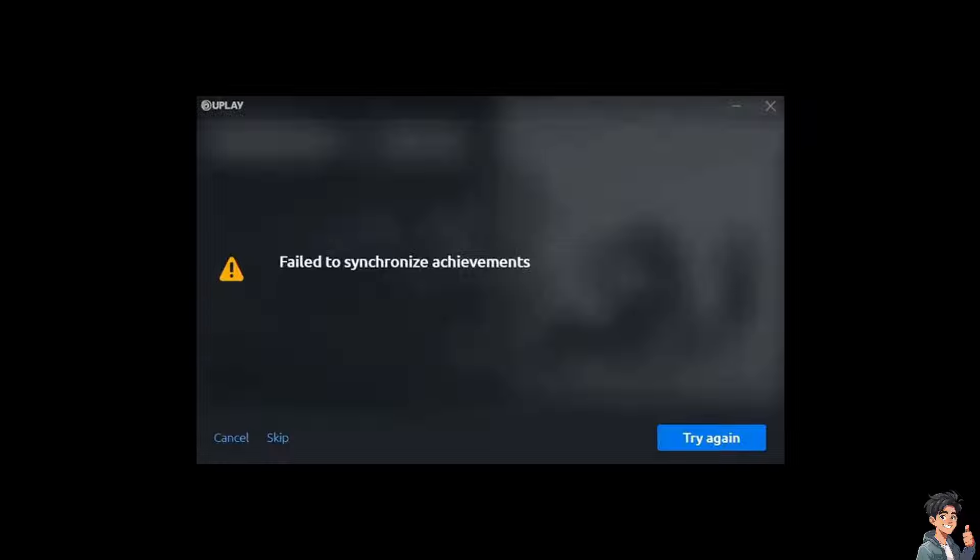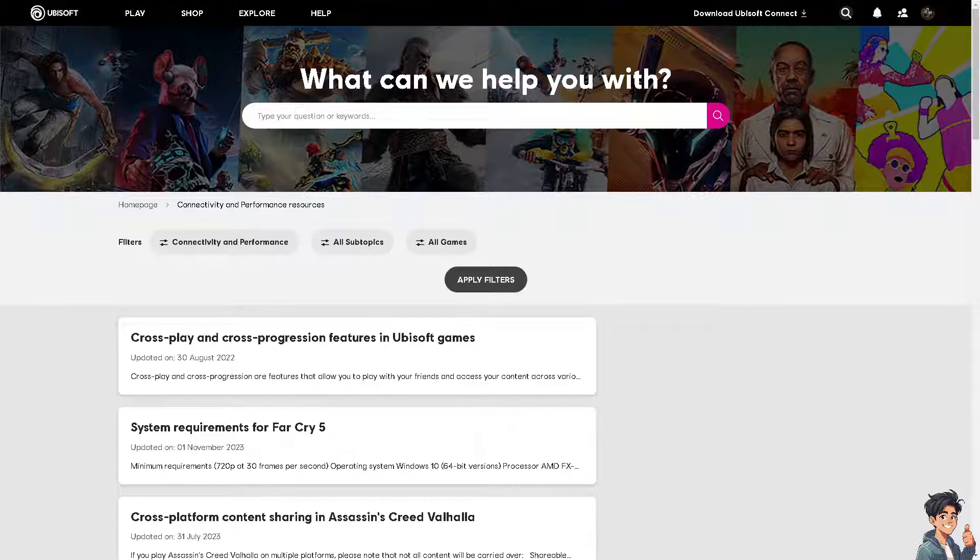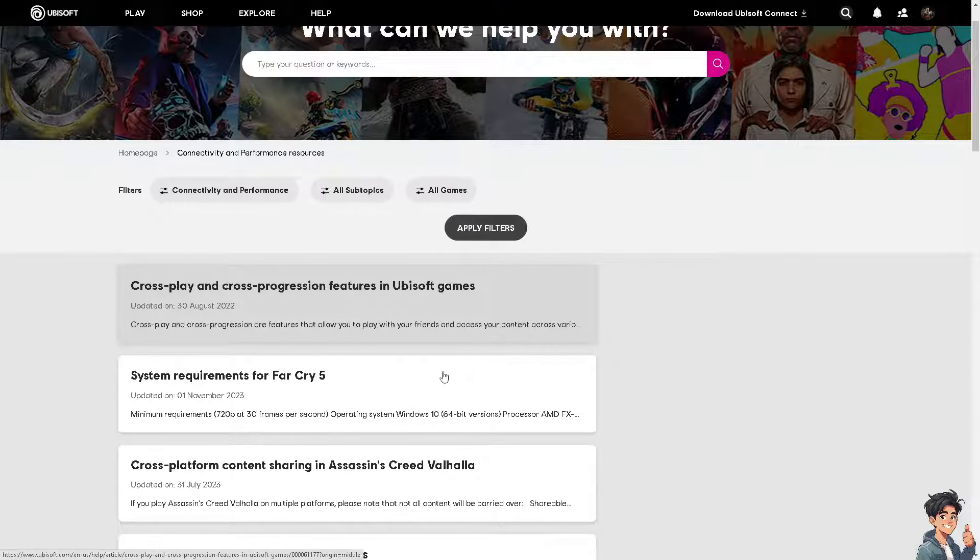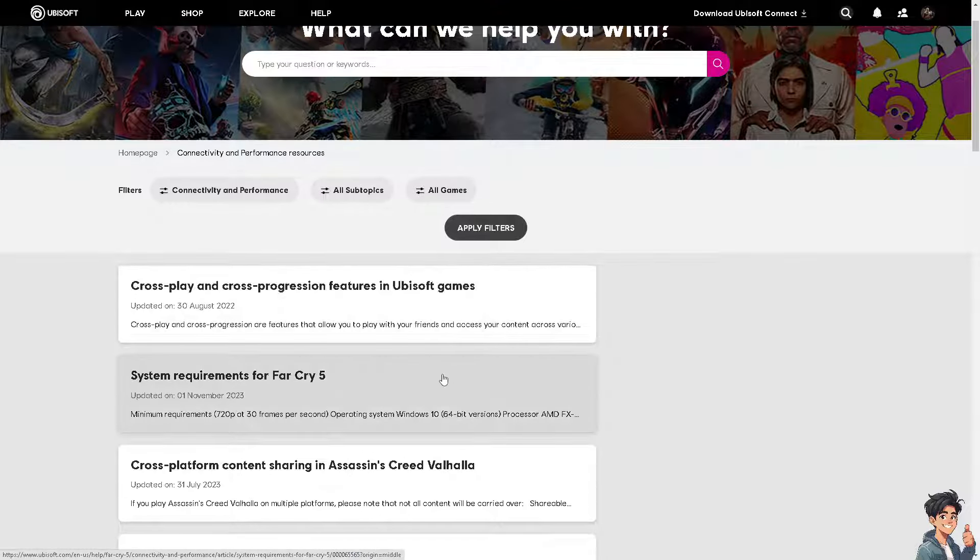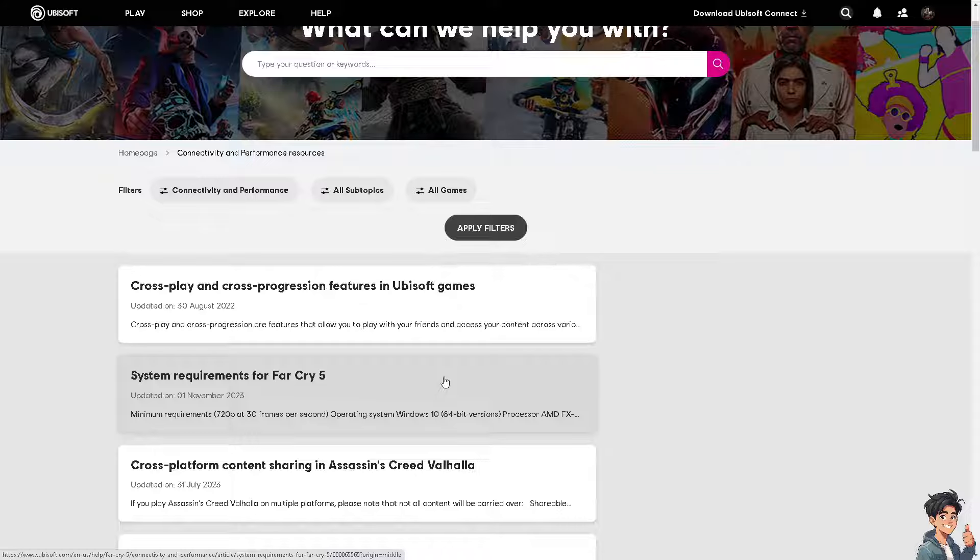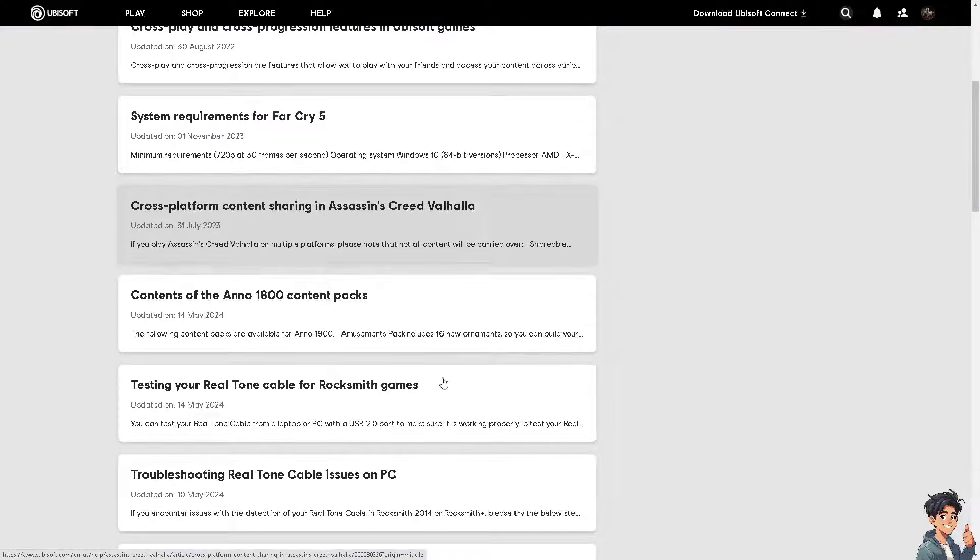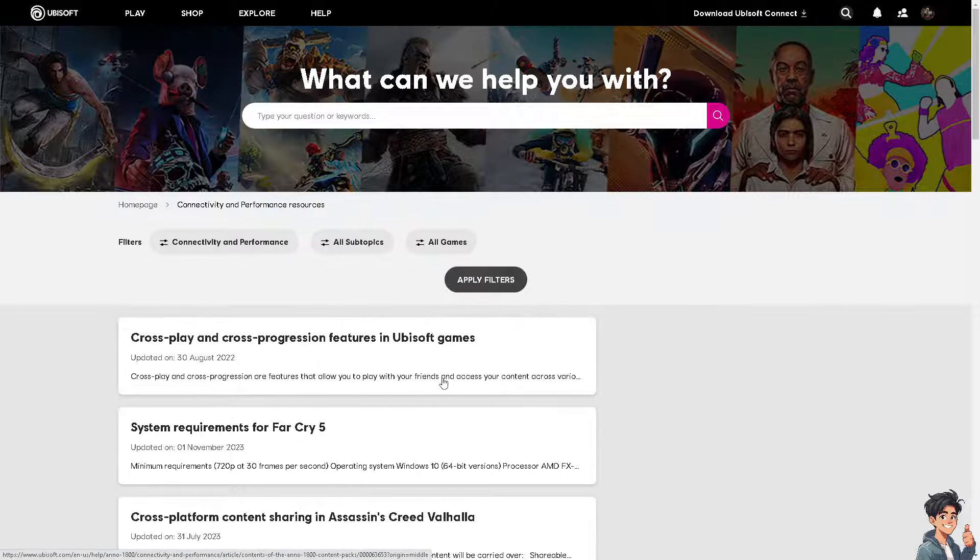You need to ensure that the Ubisoft servers are operational, because sometimes server maintenance or issues can cause synchronization problems. You can simply check the status on the Ubisoft Connect website. Just go here at the Ubisoft Connect website.